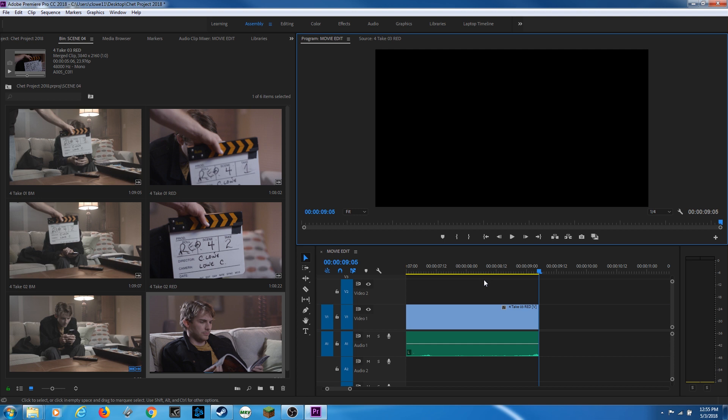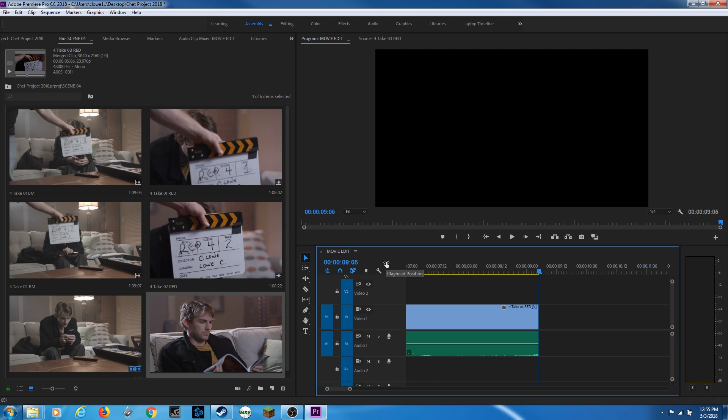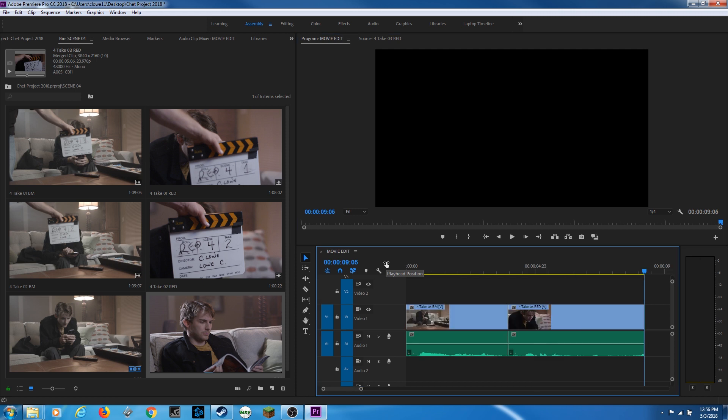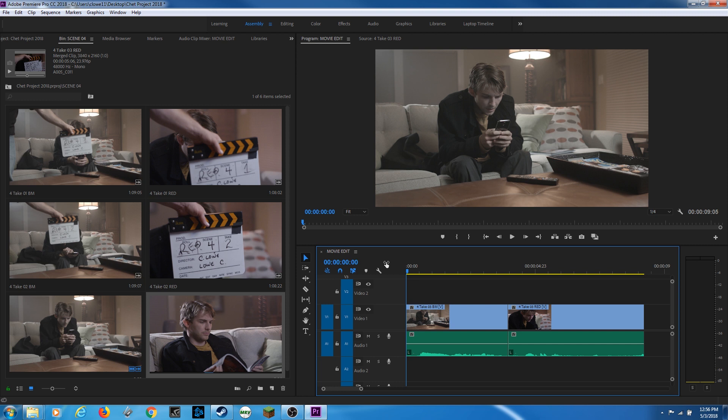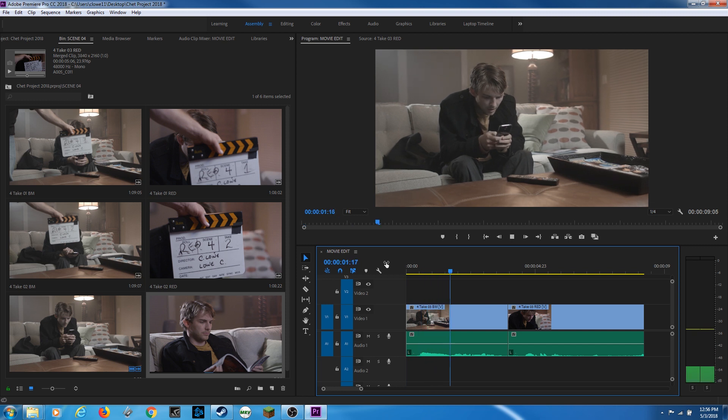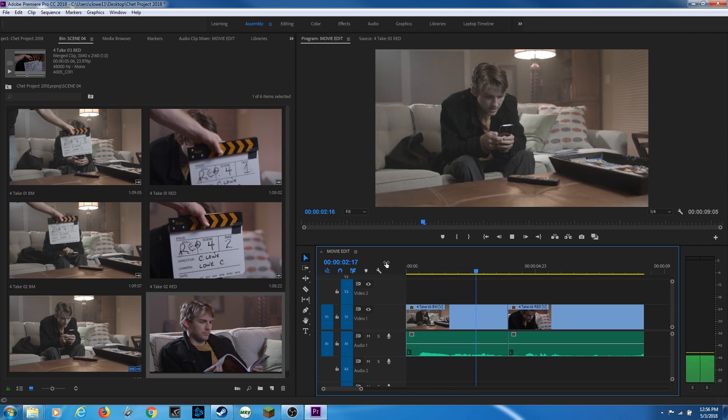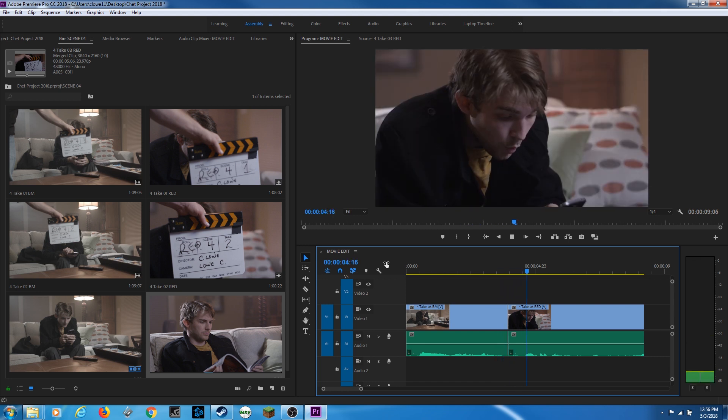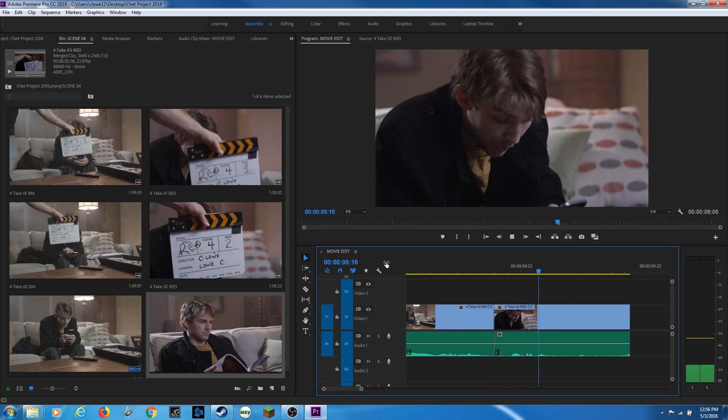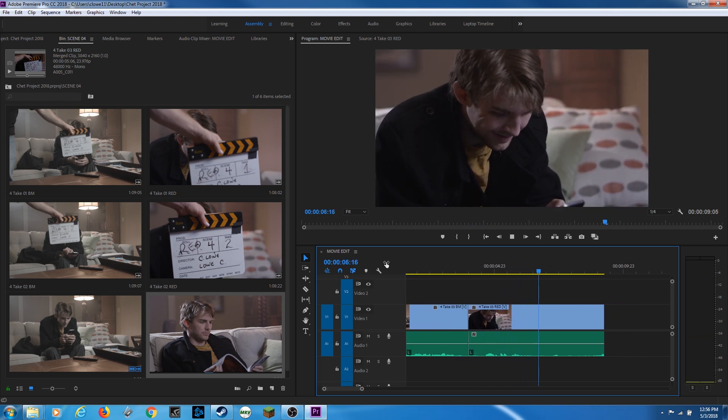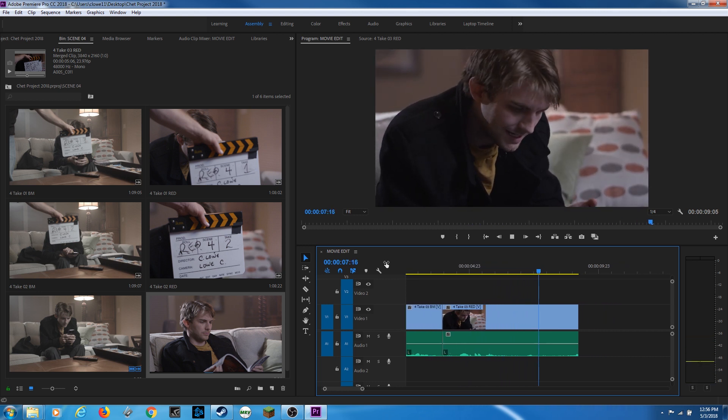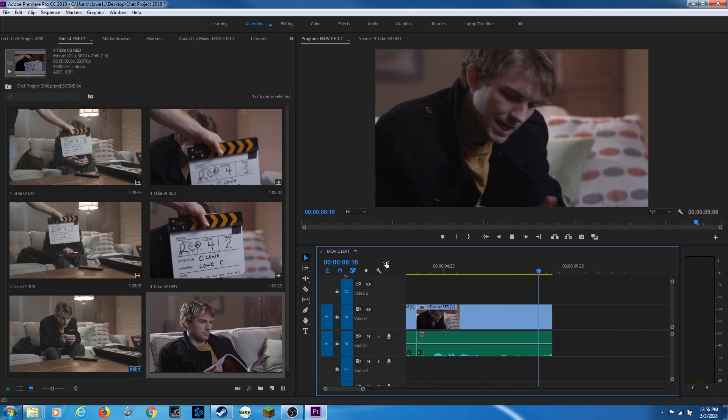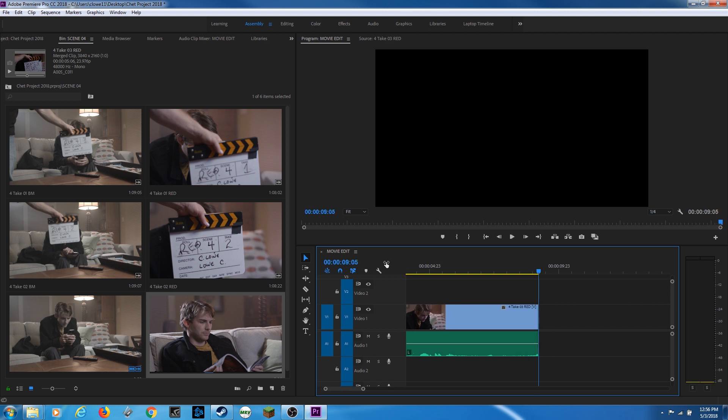And if I want to go to my timeline, right now you'll notice I am highlighted over my program window. So I can hit shift three to go to my timeline, hit the slash above my enter key. So you can see everything in my timeline, hit home and play through and watch my edit. There we go.